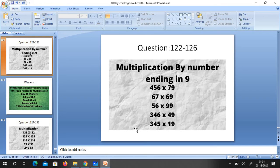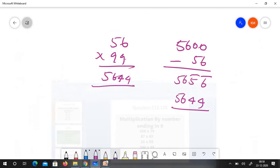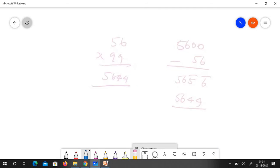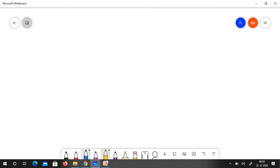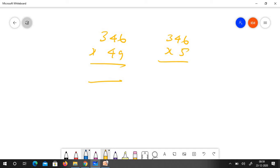And finally you have 346 into 14. Fourth question is 346 into 49. I will erase it and go ahead. 346 into 49. What is the answer? 49 base is 50. So 346 into 5.